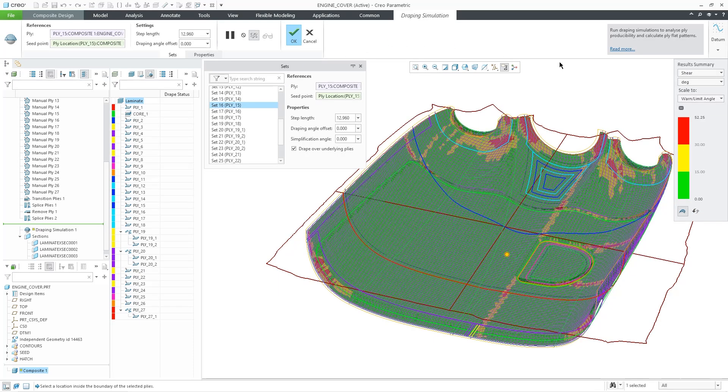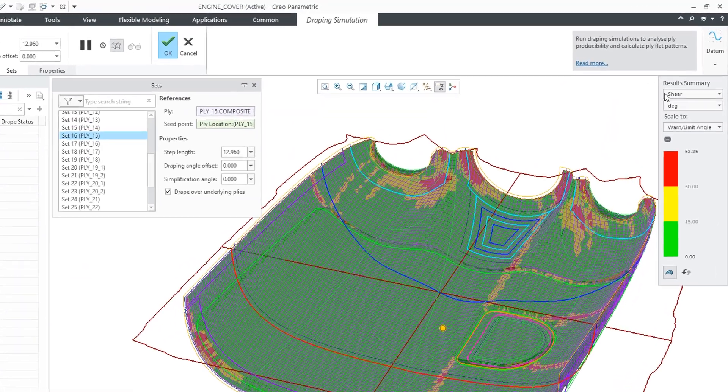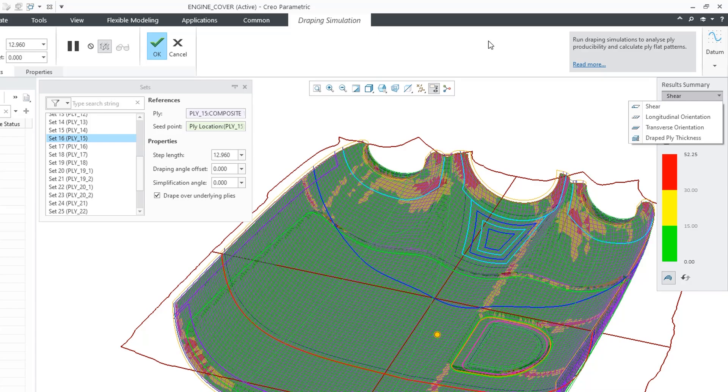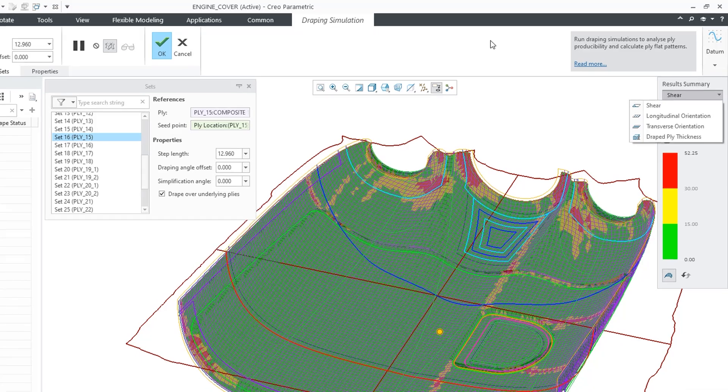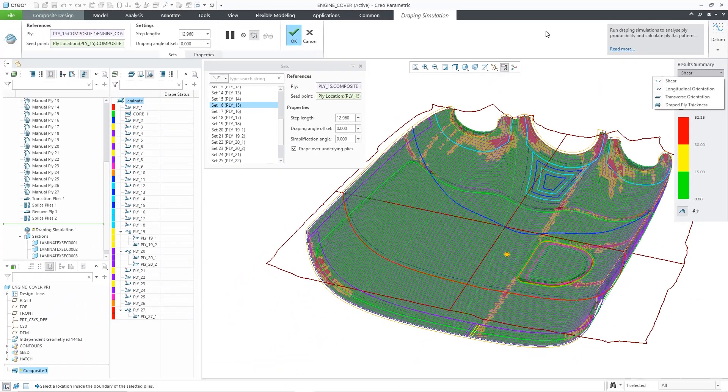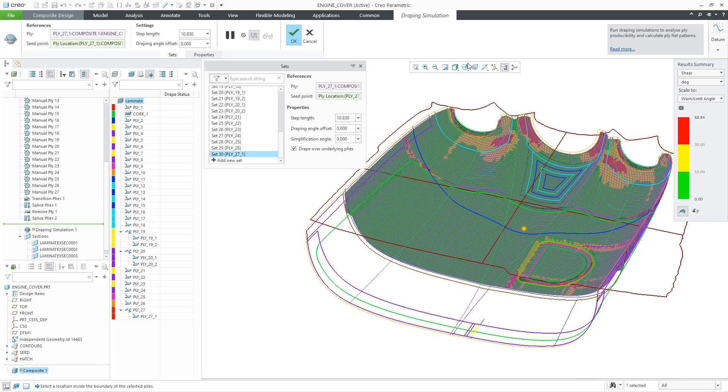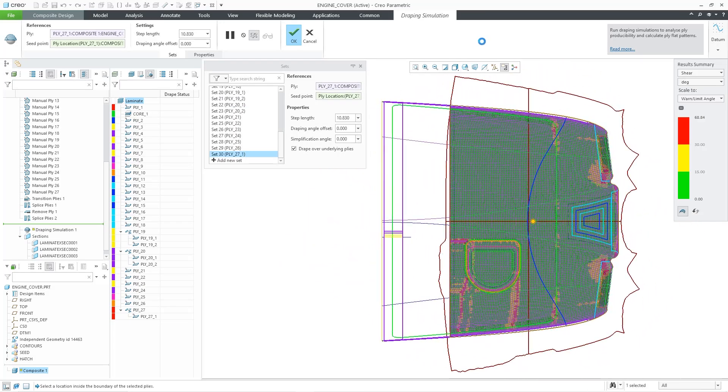You can also display the longitudinal and transverse orientation angles, as well as the draped ply thickness. CREO's draping simulation also creates more accurate flat patterns than other solutions.